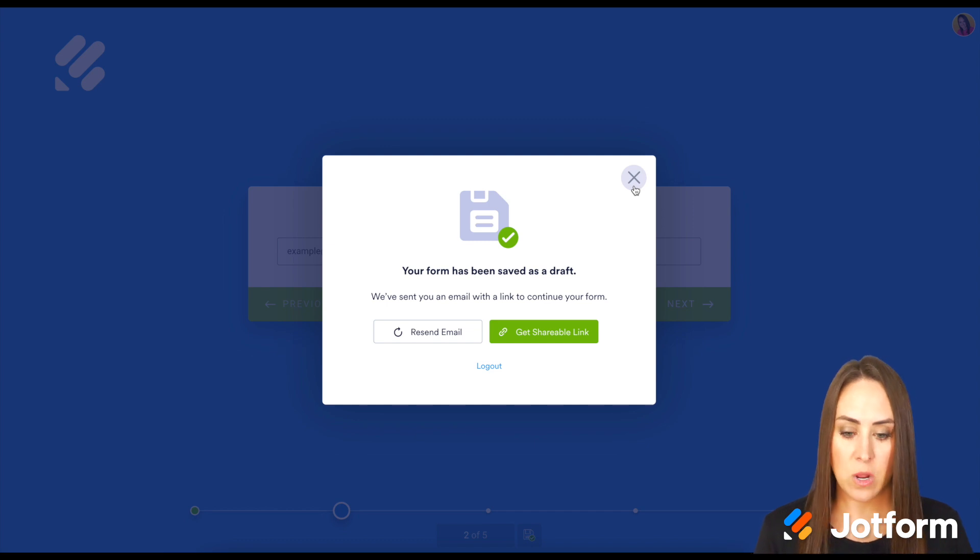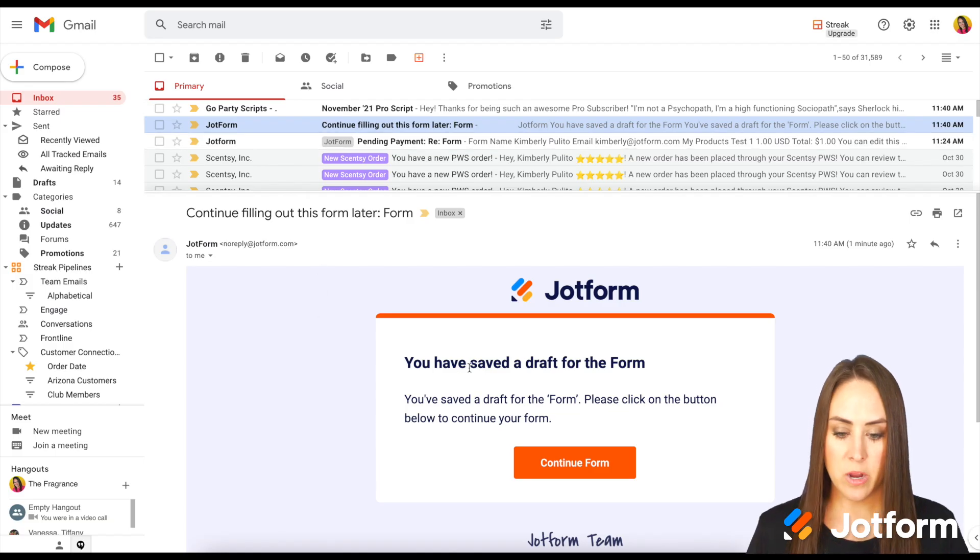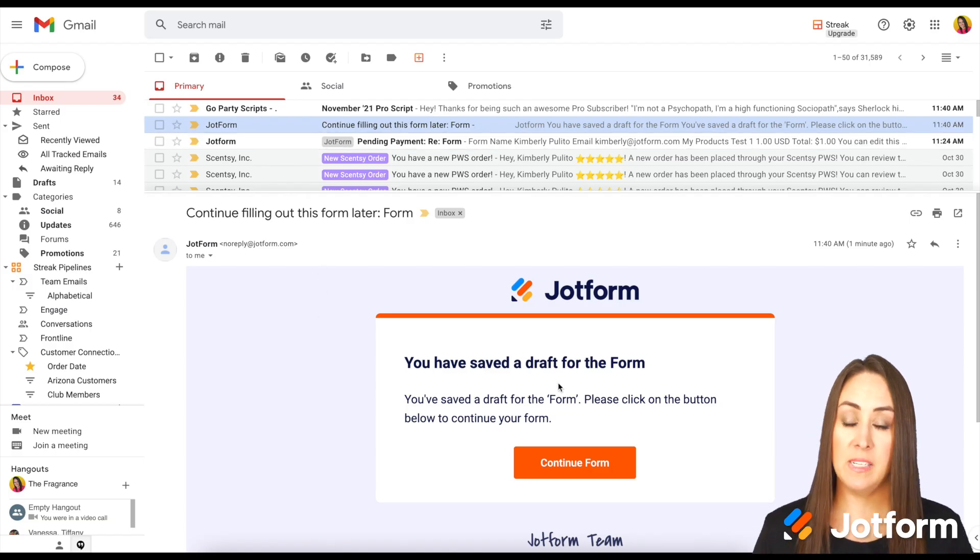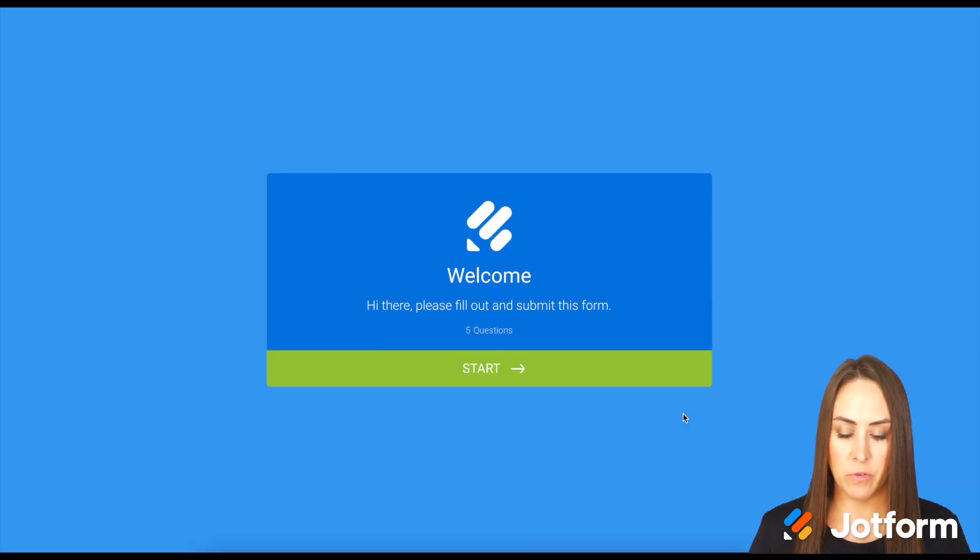Here it is: 'You have a saved draft for the form. Let's continue the form.' I'll click Start.